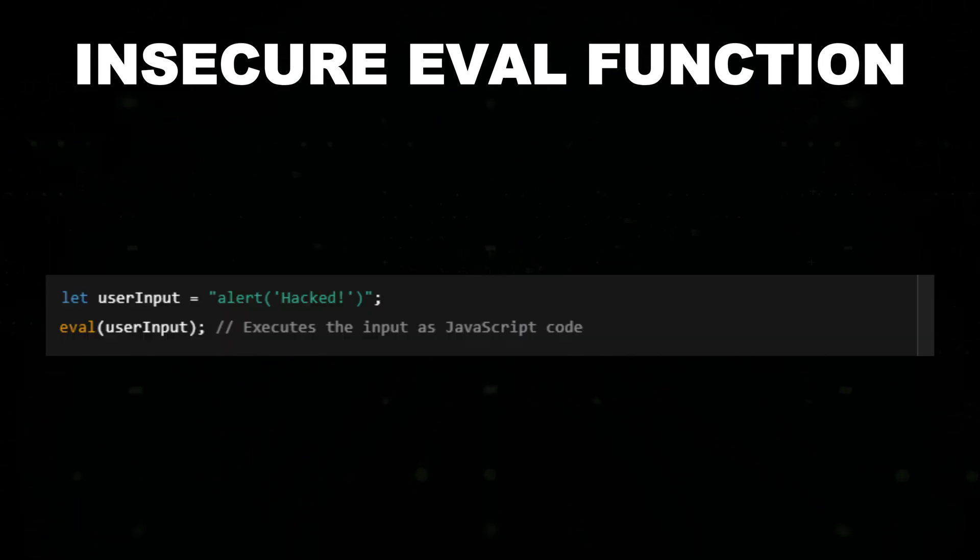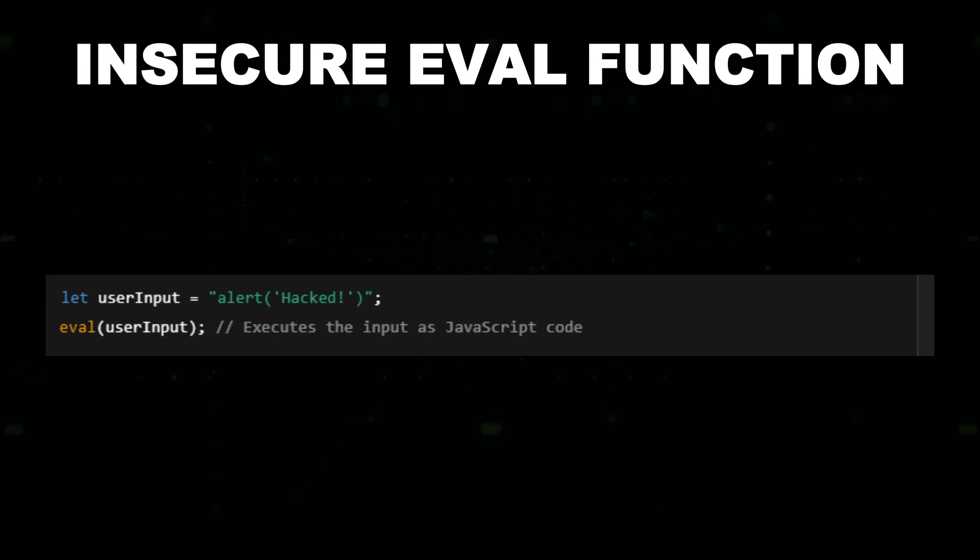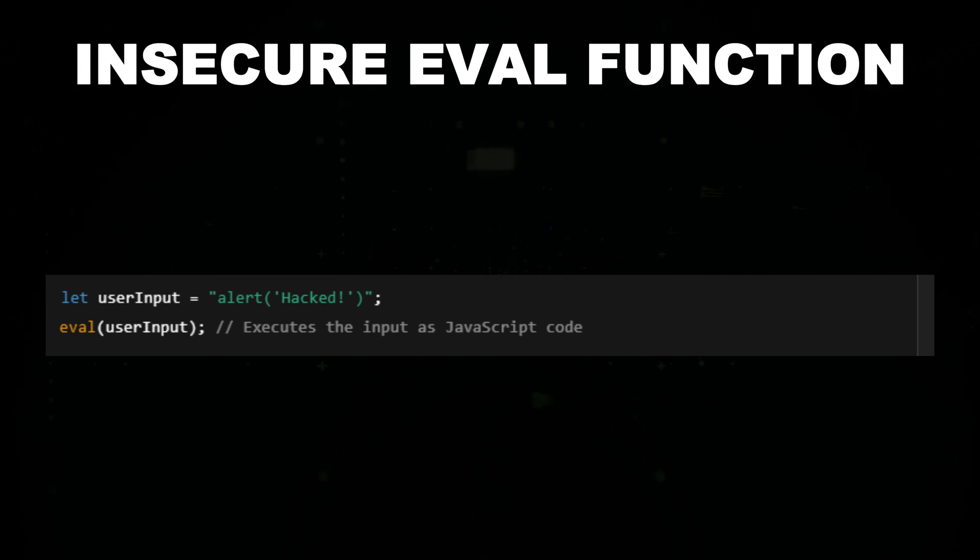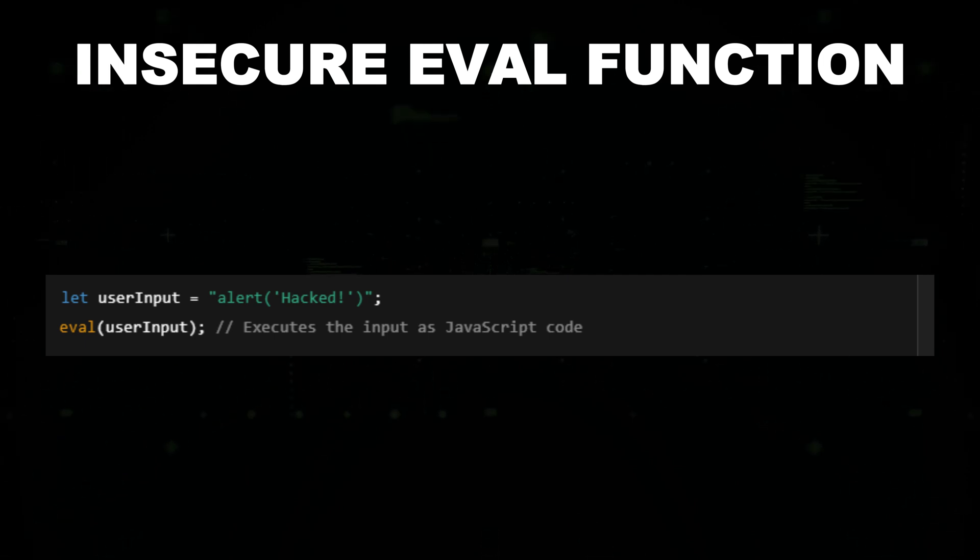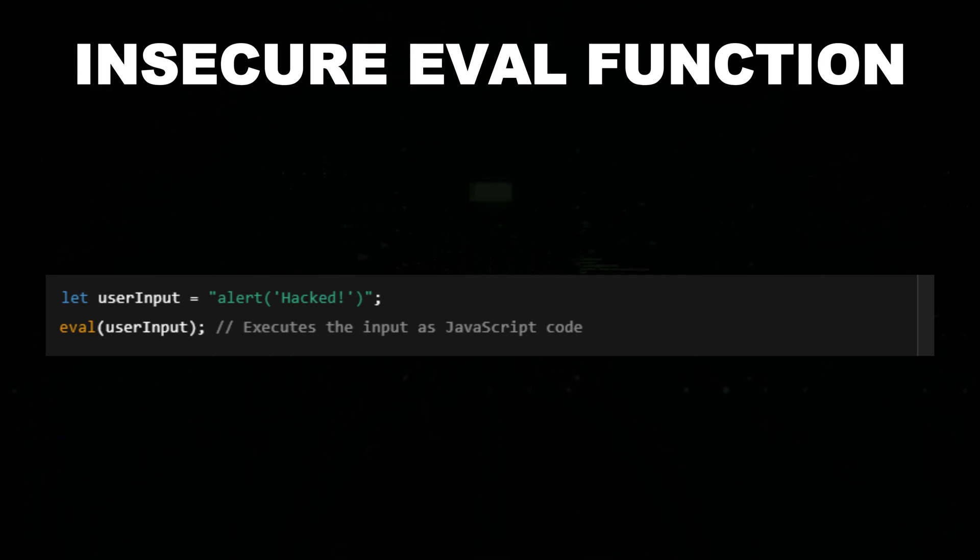The eval function in JavaScript takes a string and executes it as code, making it highly dangerous if used with untrusted input. In the example, if an attacker controls user input, they can inject malicious JavaScript.